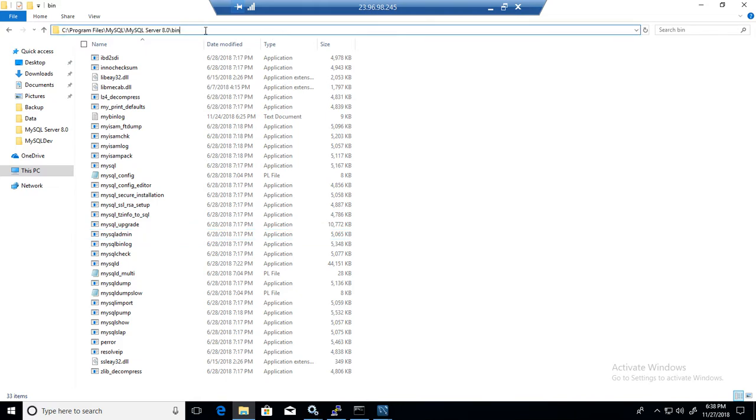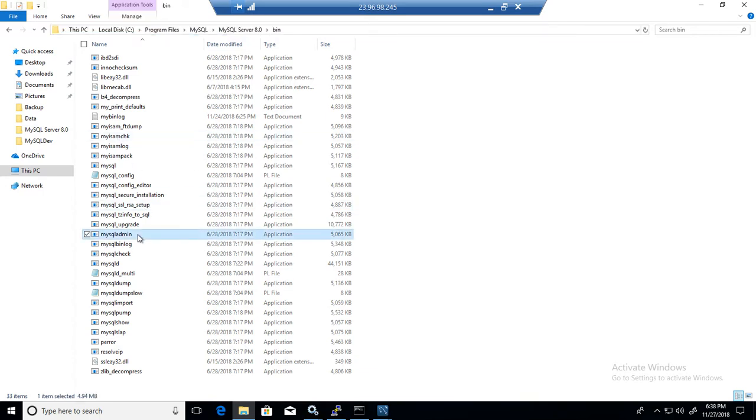Why? Because that's where we have the utility called MySQL admin. I will be using this application to change the password for my root here in the Windows machine.